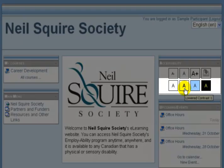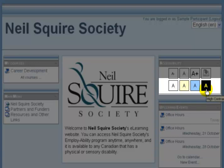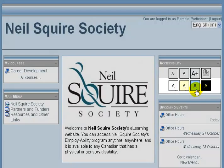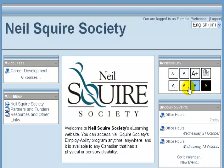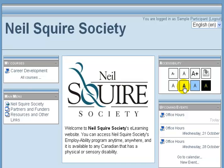The bottom row has the A with different colored backgrounds. These are different contrast settings. Some people with various vision difficulties will use different contrast settings to help increase the visibility of text on the page.